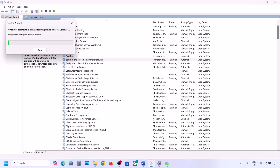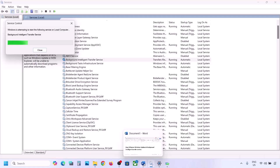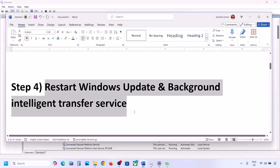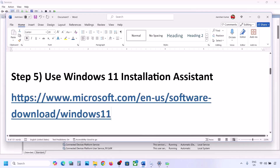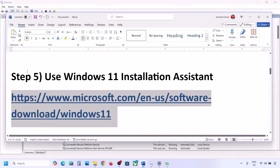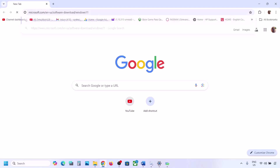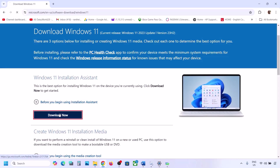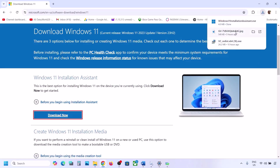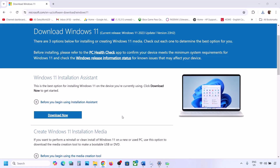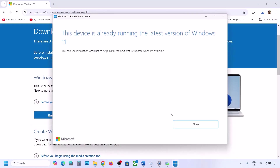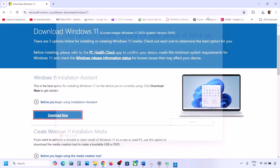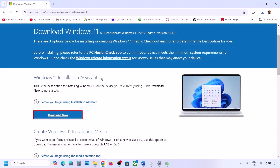Now try to update Windows 11. If still not working, use the Windows 11 Installation Assistant. Copy the link provided in the video description, open it in a browser — it will take you to the Microsoft website. Click Download Now and run the exe file. Click Yes to allow. If there is any update available, you will see an install or update option. Install it using the Windows 11 Installation Assistant and then check.